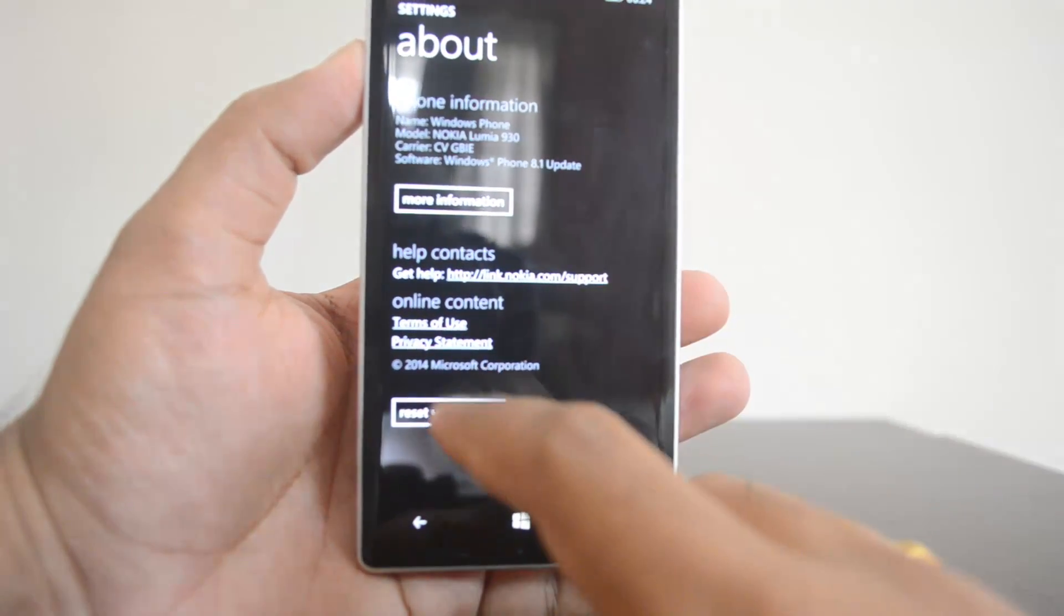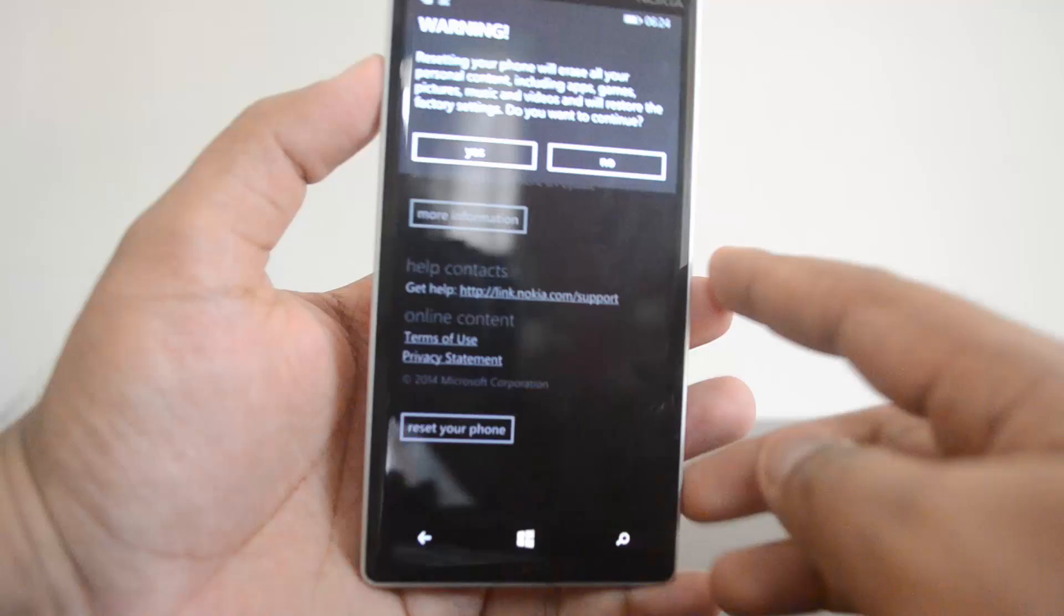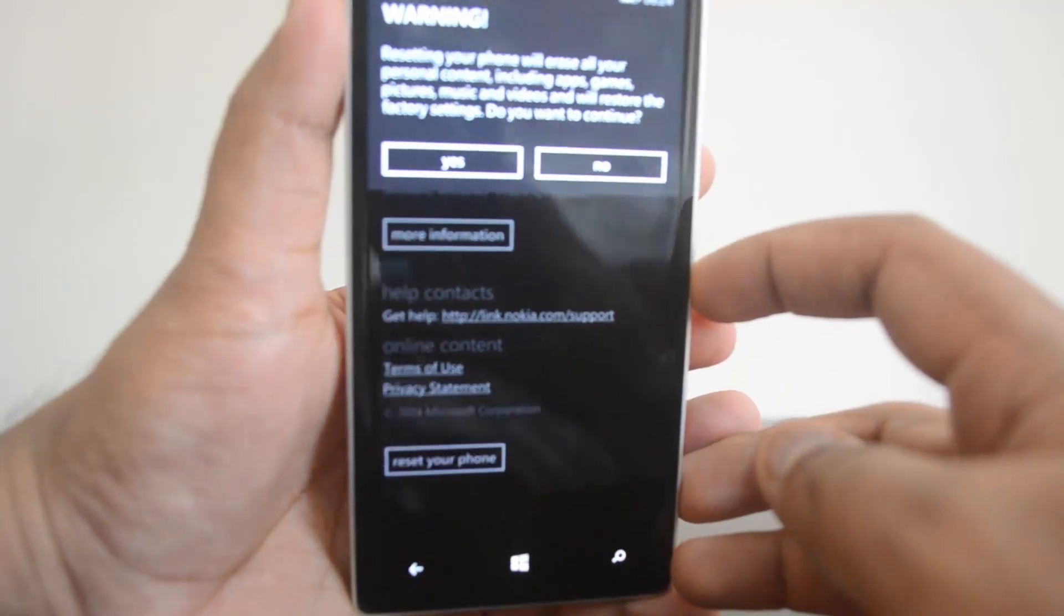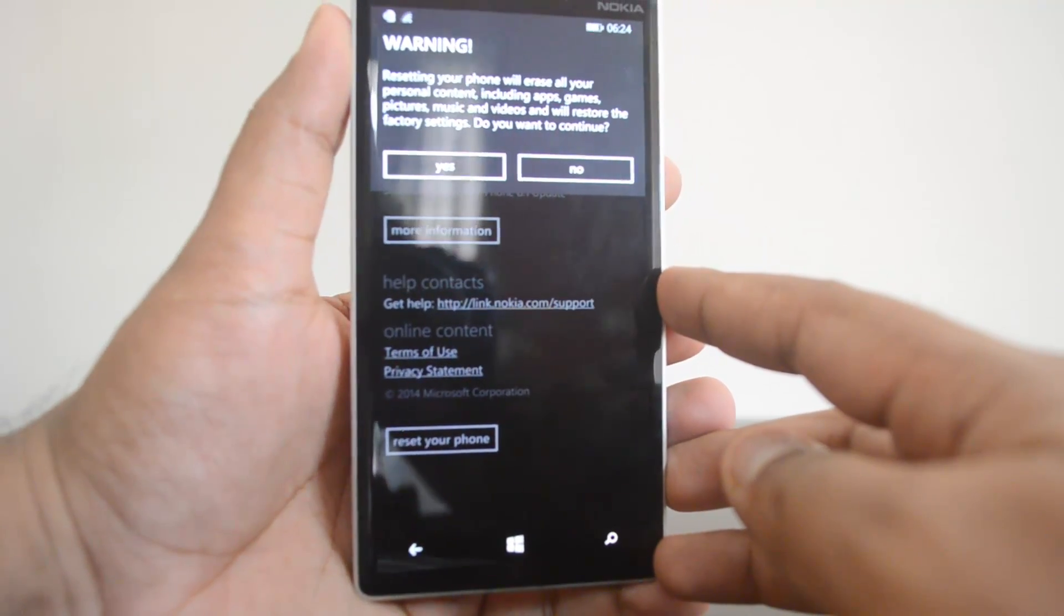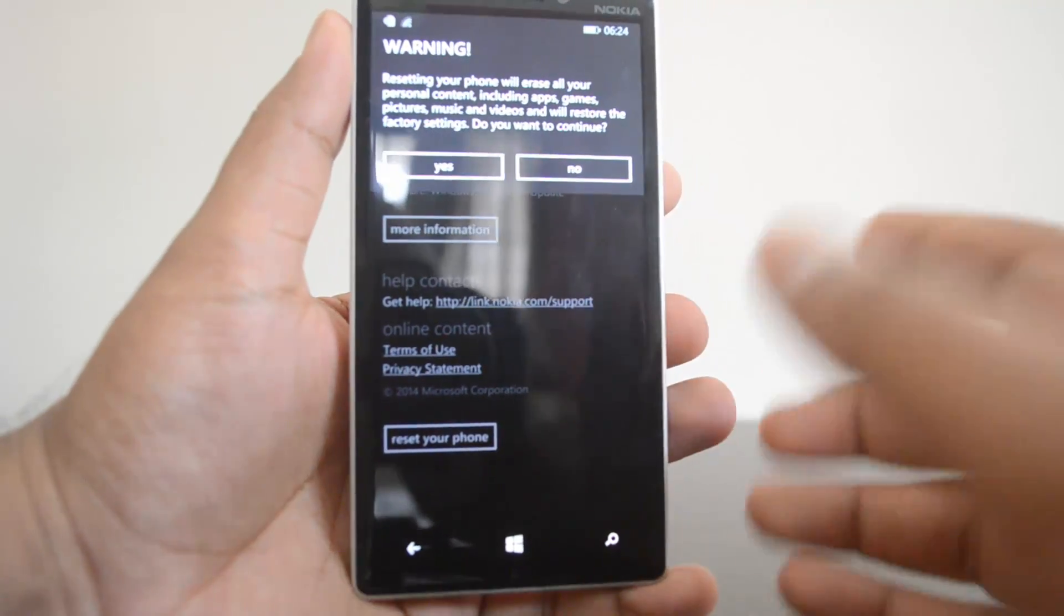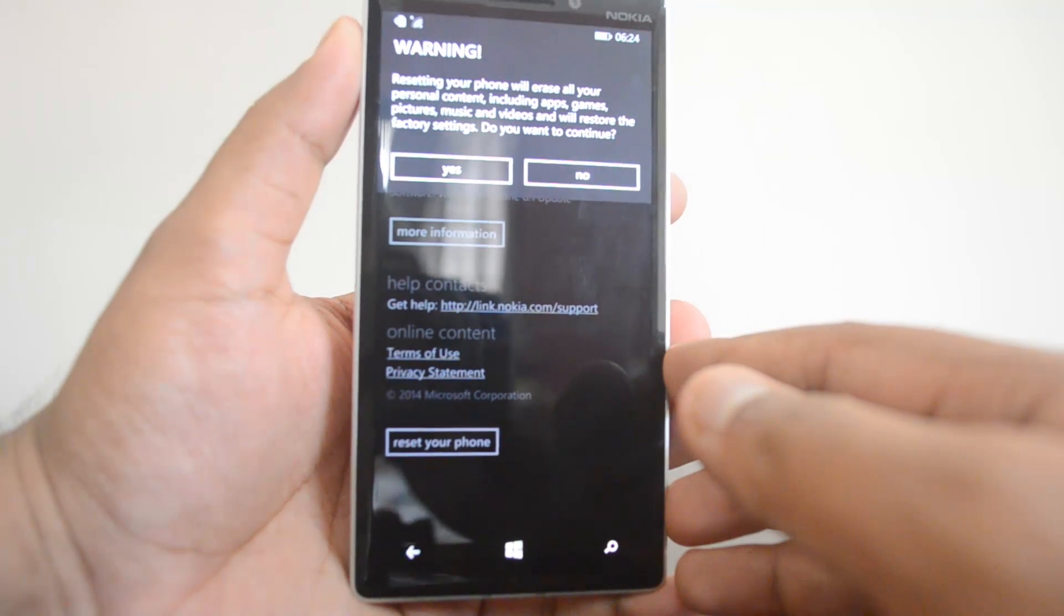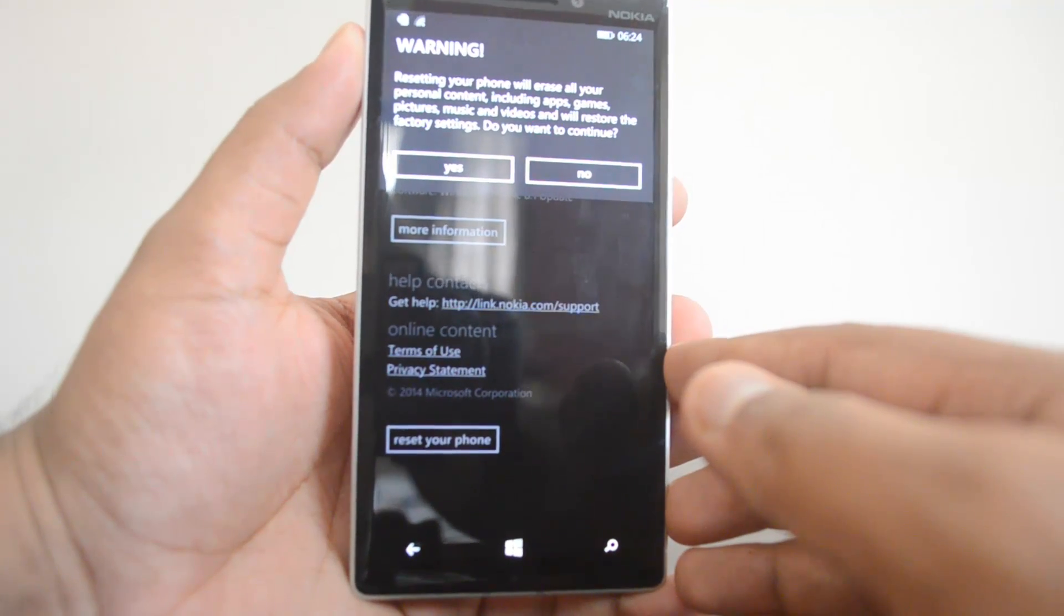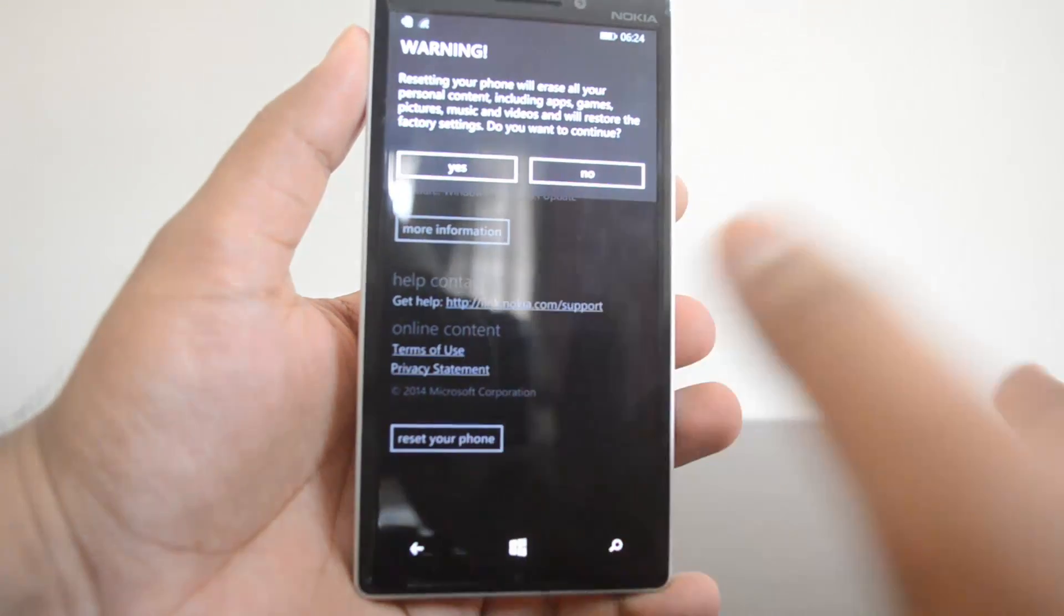Let's go ahead and click this. First it will show a warning that resetting your phone will erase all your data including the personal content, apps, games, pictures, music, and videos and will restore the factory settings. Do you want to continue? Let's press yes.